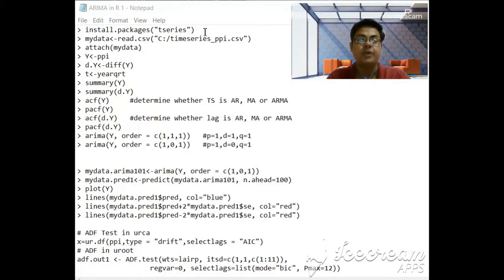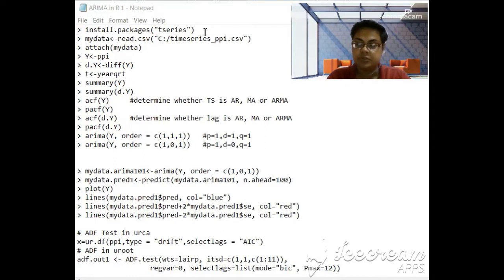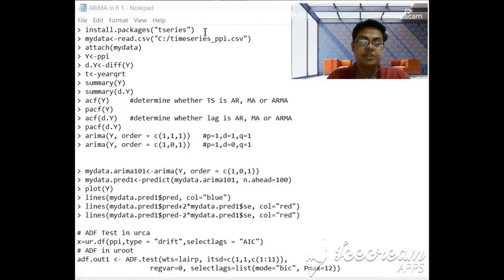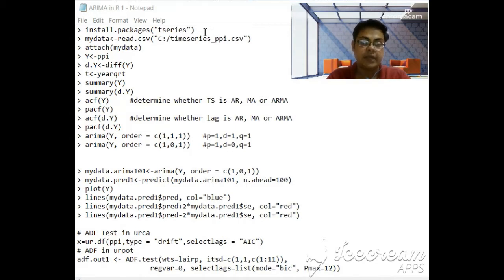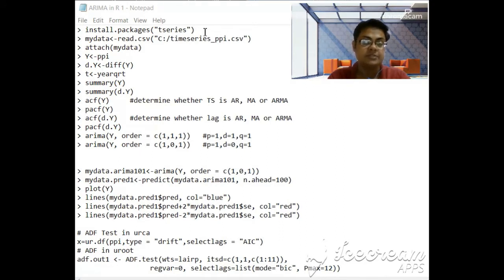It could be snowfall prediction, stock market prediction, revenue prediction, sales prediction, any other prediction, turnaround time prediction, anything for that matter can be used using this method.